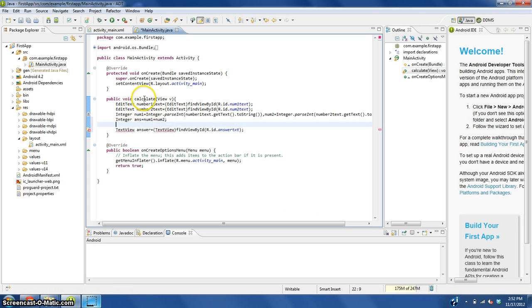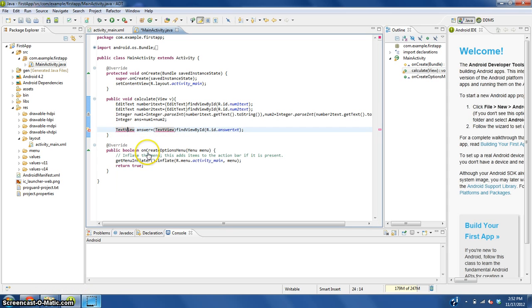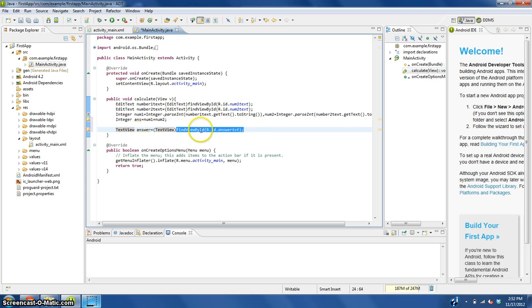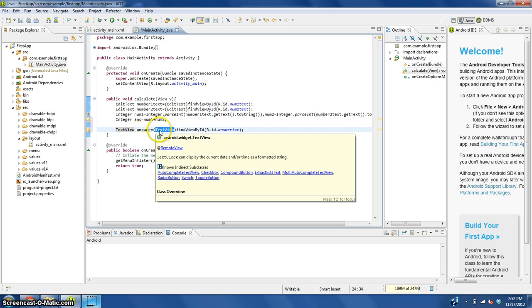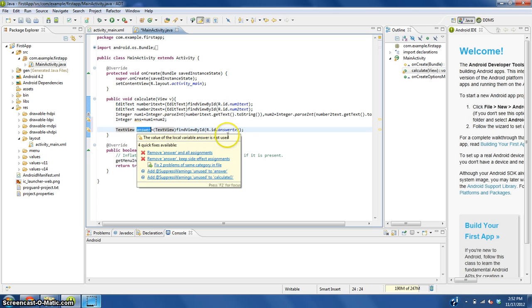Same basic concept as before, but we need to import the TextView, which is like we did before with the EditText. Now this changes what we find here to a TextView called answer.